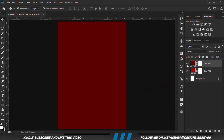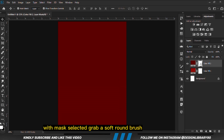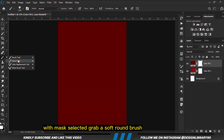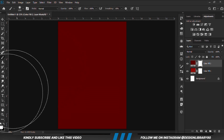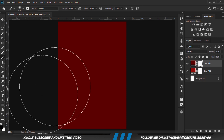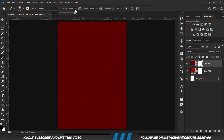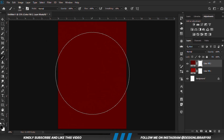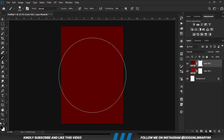Once we have that in place, we are going to select the mask, grab a soft round brush, set our foreground to white, increase the opacity to 100, and we are going to make a few clicks.